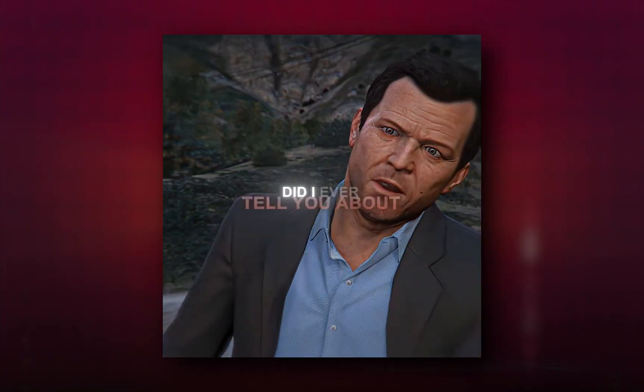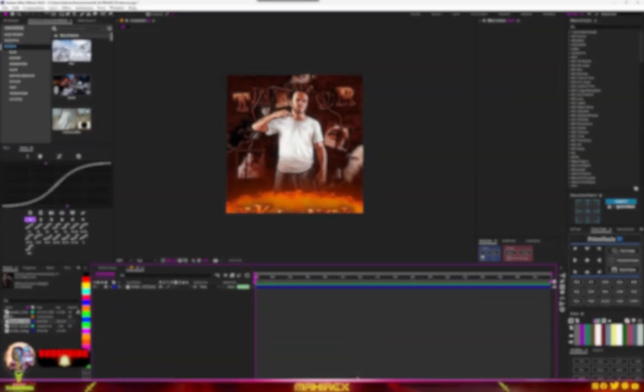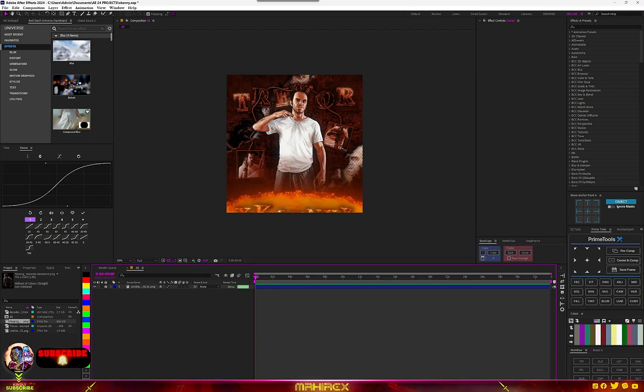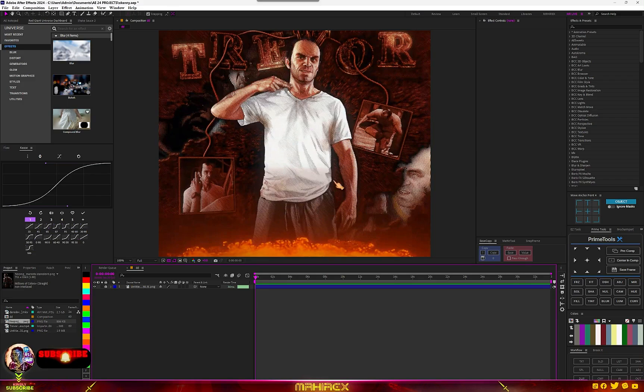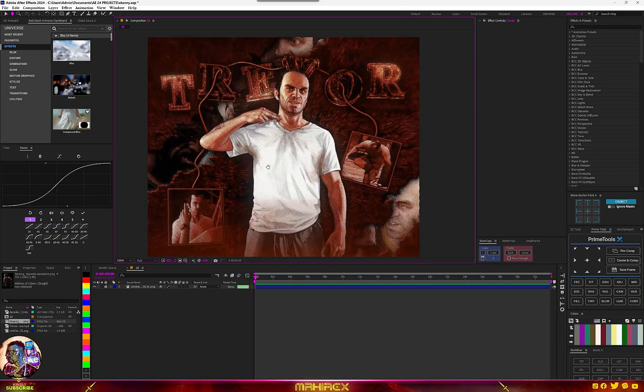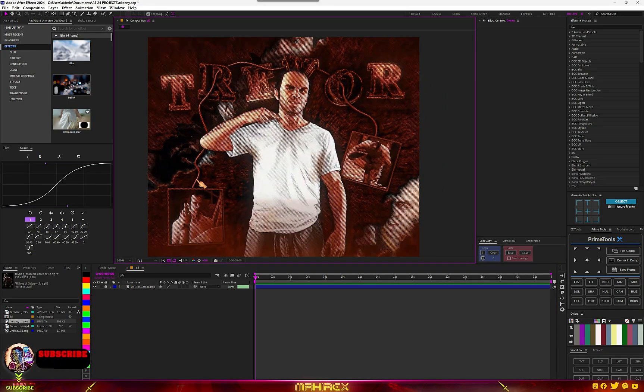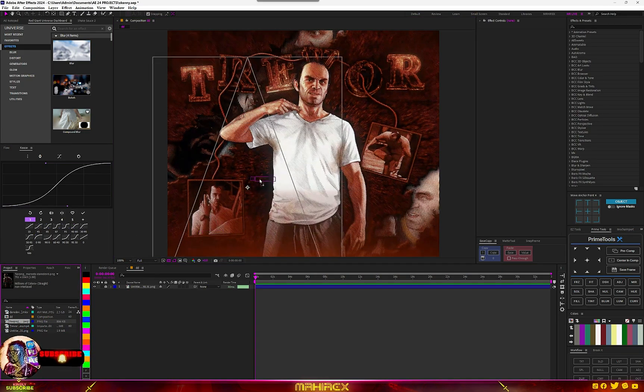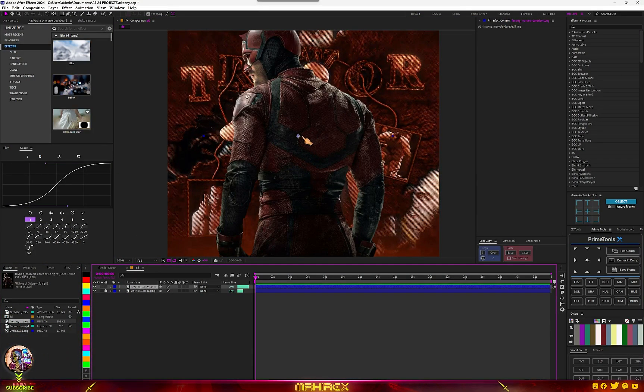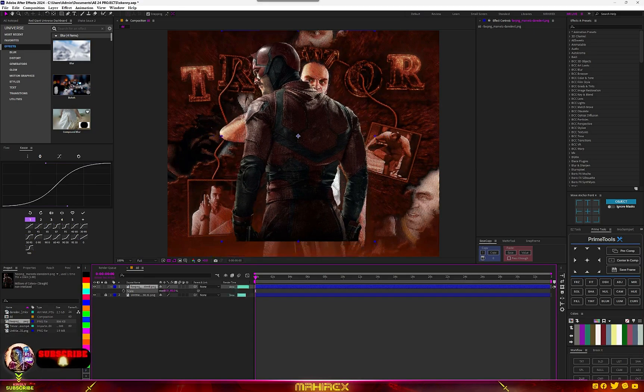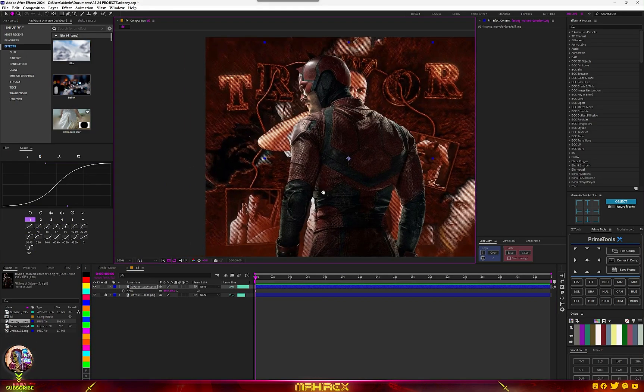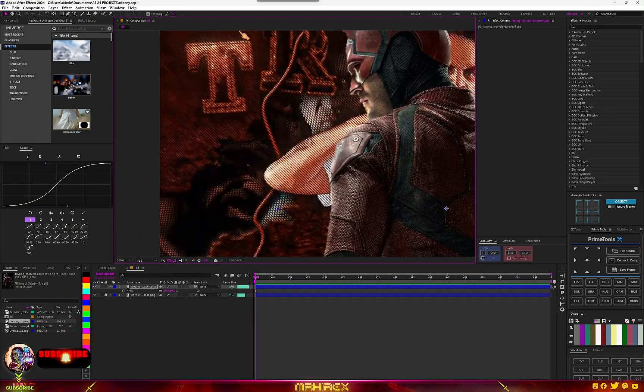Now we're in After Effects and this is our composition. I just took a snapshot of how we're going to create this. Since we're not going to get the same elements, we're going to create our own. This is my character here, so I'm going to drop him into the comp and resize him.